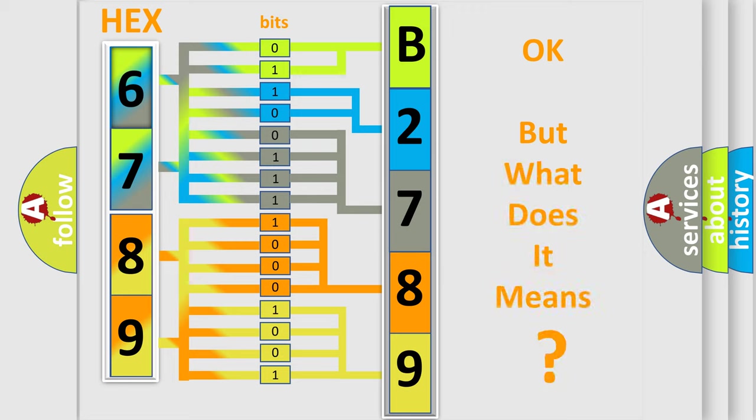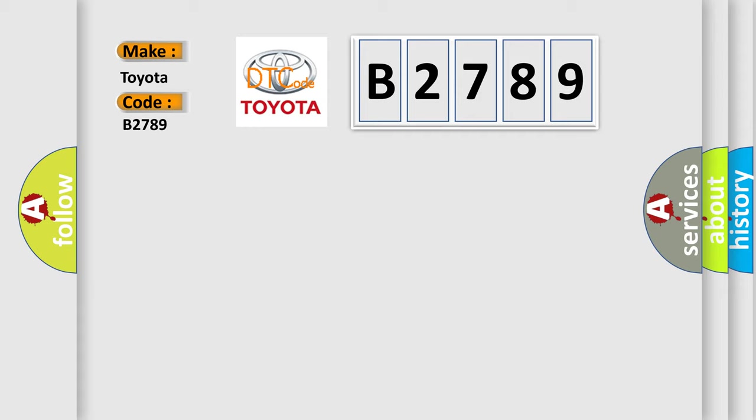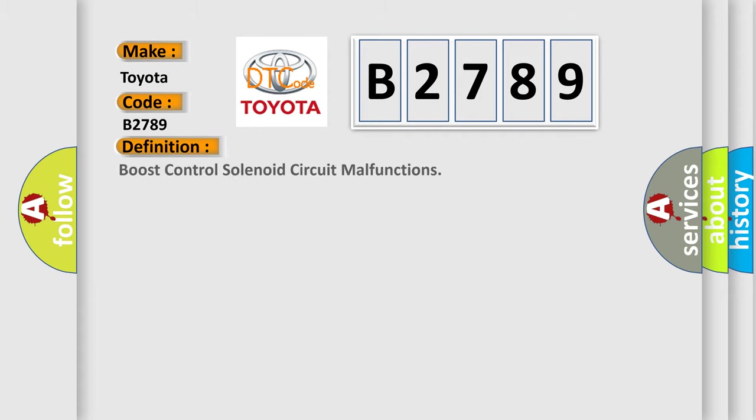The number itself does not make sense to us if we cannot assign information about what it actually expresses. So, what does the diagnostic trouble code B2789 interpret specifically for Toyota car manufacturers?